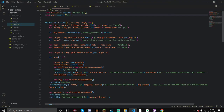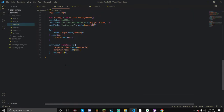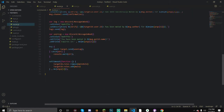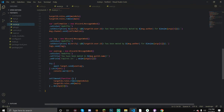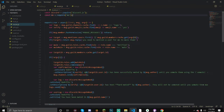Hello everyone, welcome back. In today's video I'm going to be teaching you how to create a mute and unmute command. I already have the code because this took me around an hour to code, so I'm going to leave a pastebin in the description below.